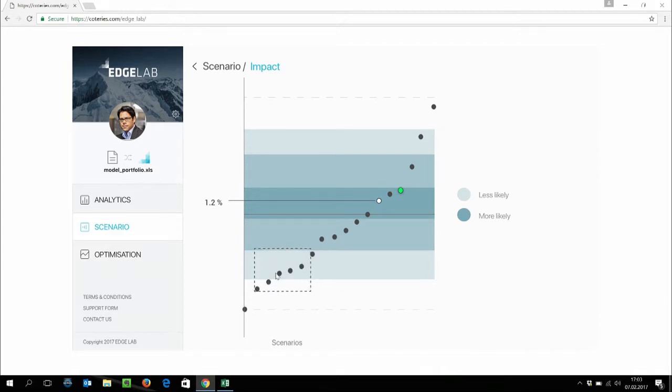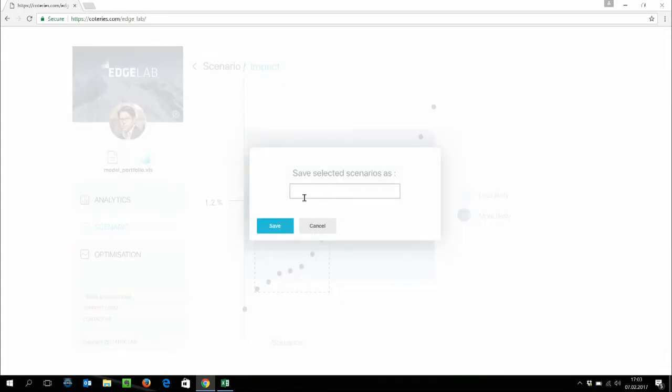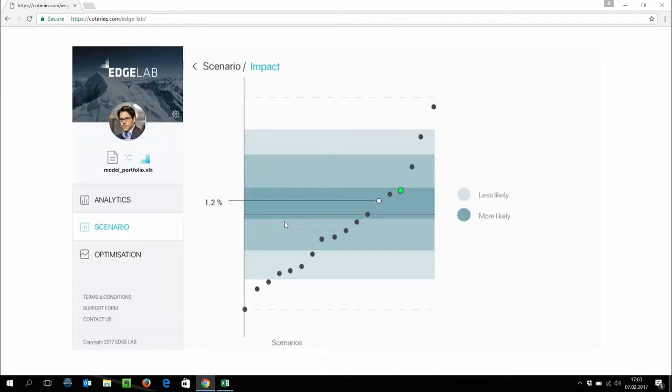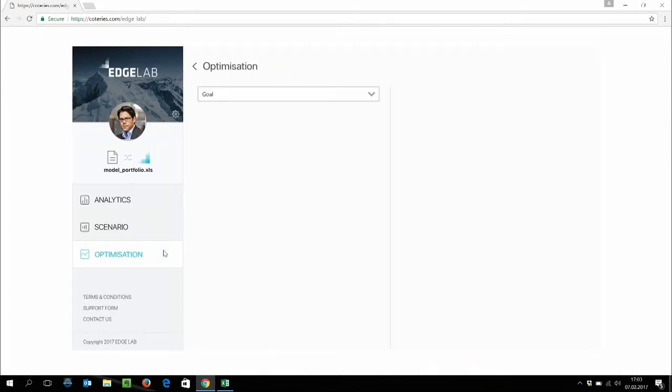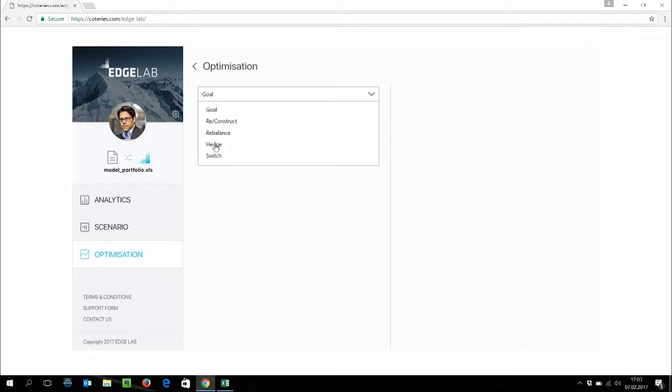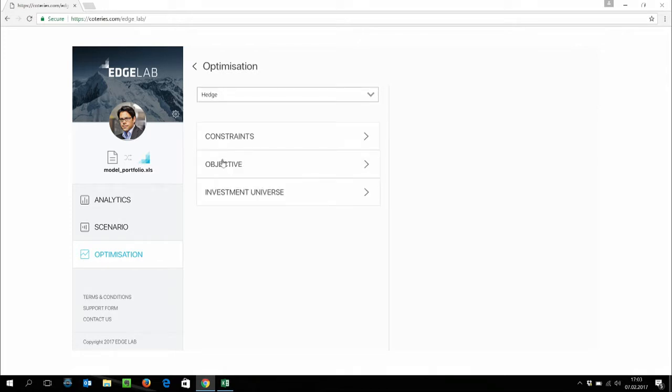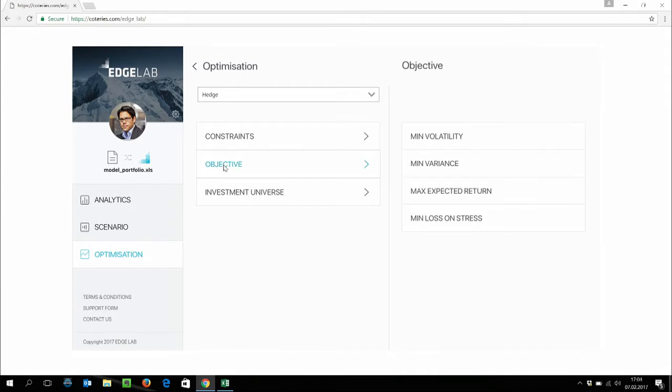Given we want to introduce protection to our portfolio versus some adverse scenarios, we start by selecting these adverse scenarios. Now, what Jean-Jacques is doing right now is introducing the EdgeLab optimizer. So, this optimizer engine helps you construct, deconstruct, rebalance portfolios. It also provides you with switches and swaps between securities to optimize the portfolio. But for the demo today, we're going to use the hedge option.